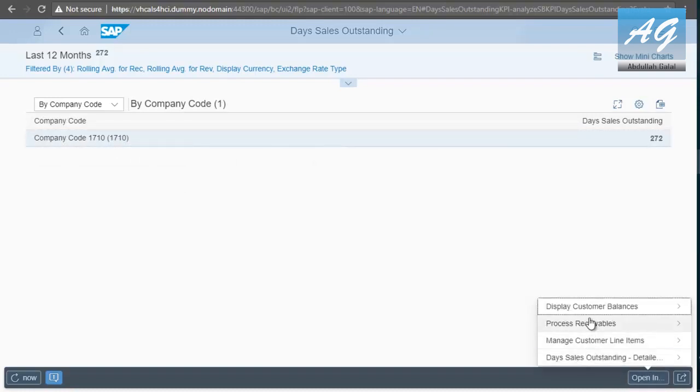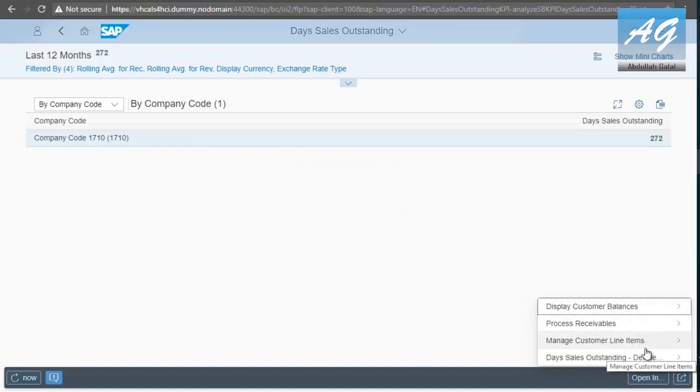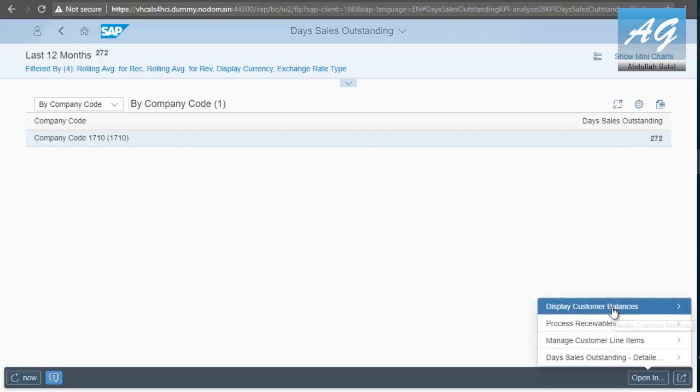If you click on open in. You can start other transactions like display customer balances, process receivables, manage customer line items. So, I'm going to click on display customer balances.